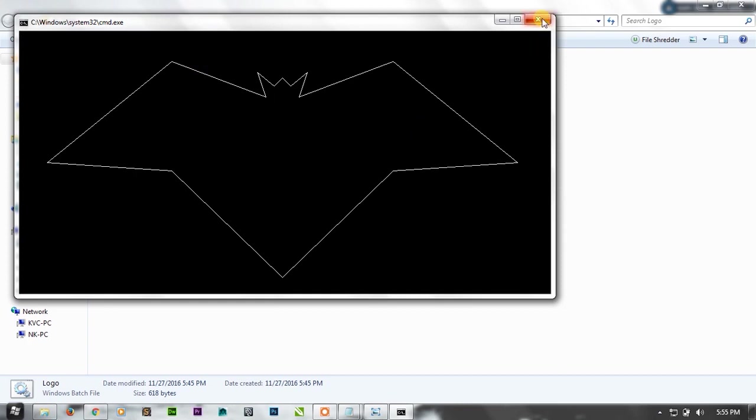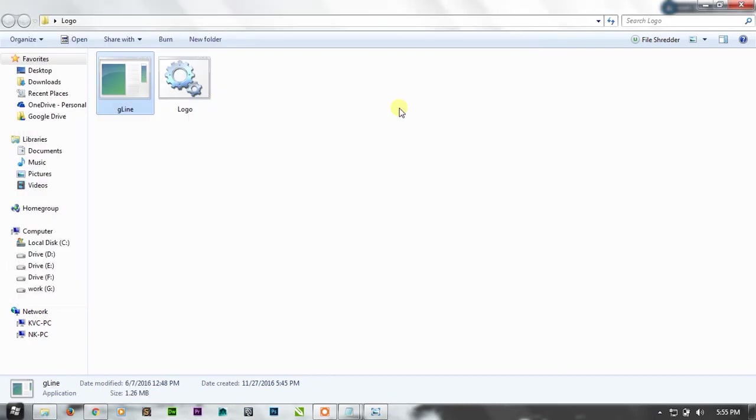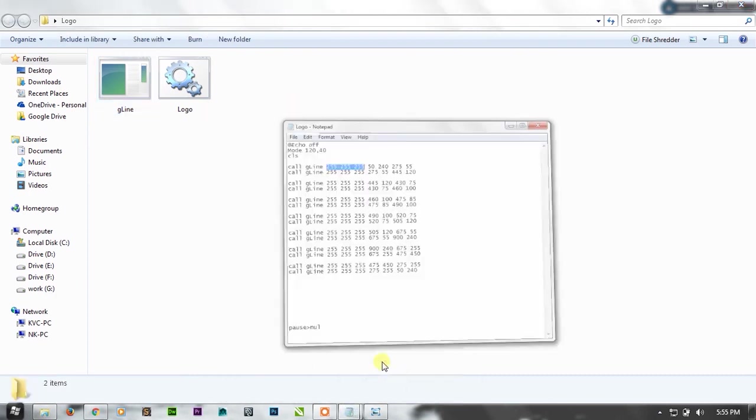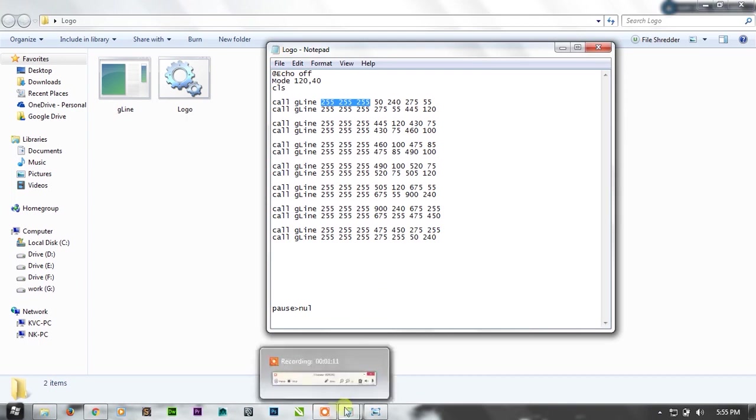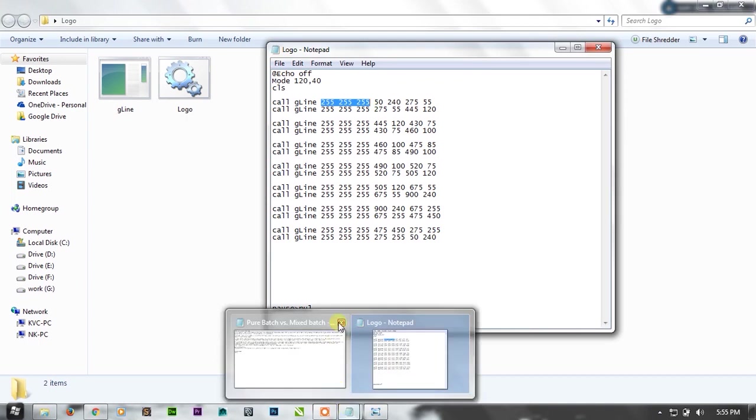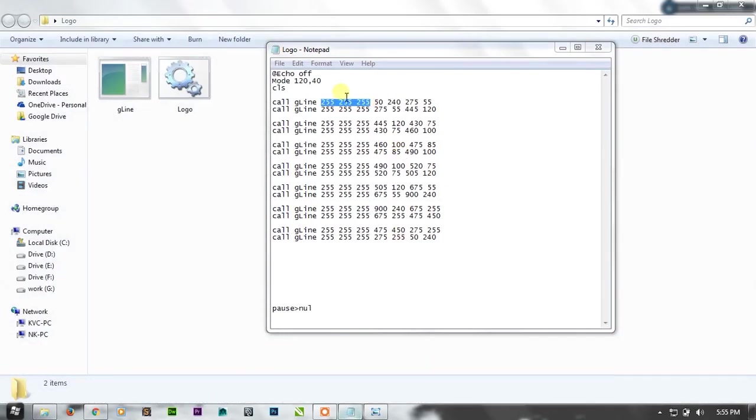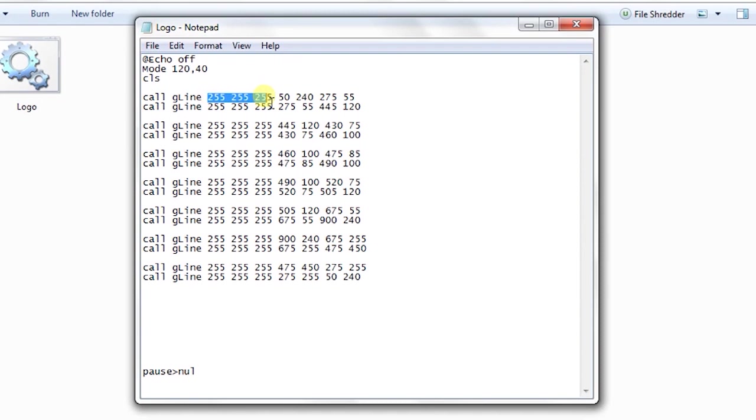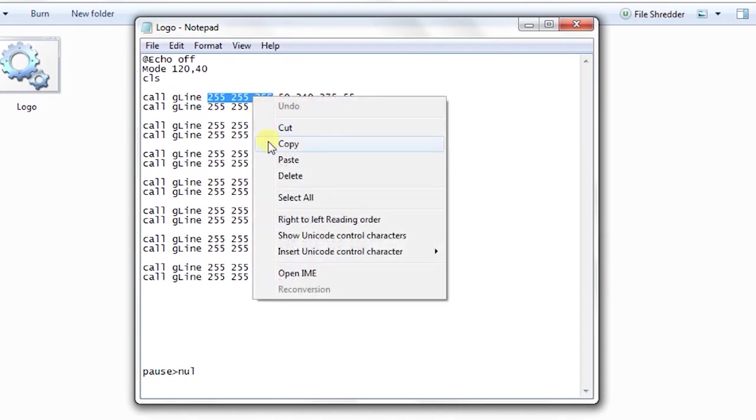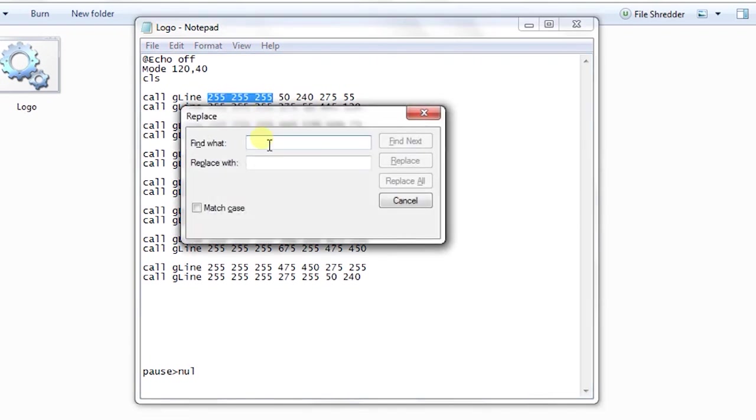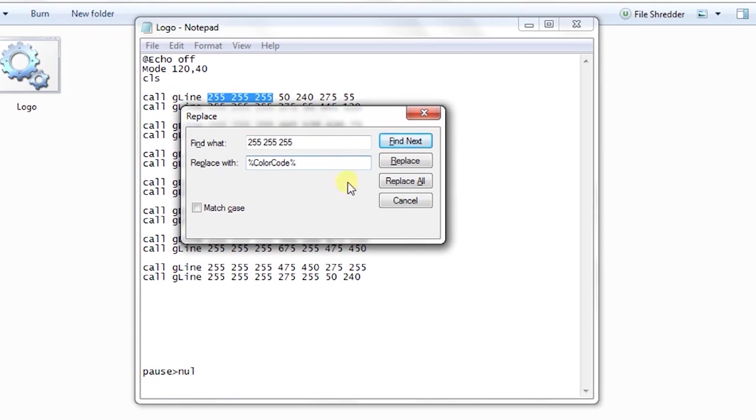Now you cannot write anything. What I need to do is I need it to be a little more advanced. So what I want to do is just copy the code and control H. You can see all shortcuts from here. Control V and replace it with a variable, let's say color code, and just replace all.